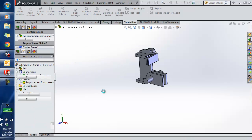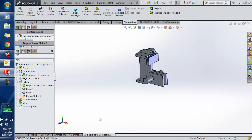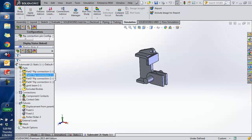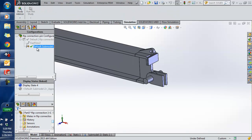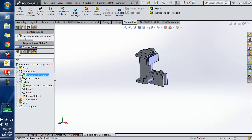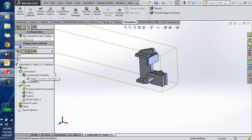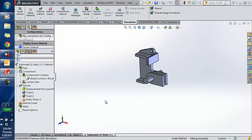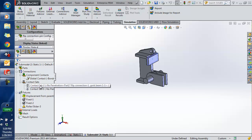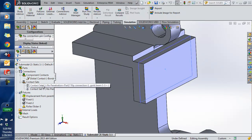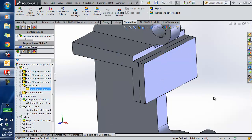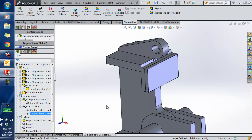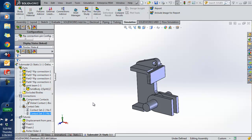I should mention that my parent study was 'Static Study 1.' You can see it has created a new study, and SolidWorks also created a default sub-modeling configuration. Looking at this study, I have my global contacts carried over from the previous study, and my contact sets — including a no-penetration contact set between this piece and the end of the beam, and contacts between the pin, the clevis, and the pad eye.